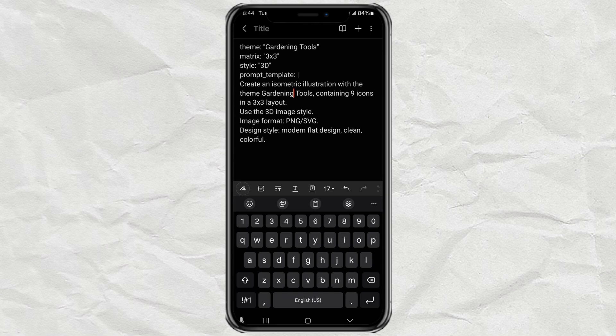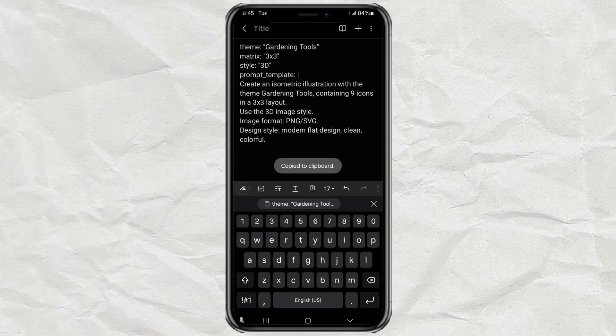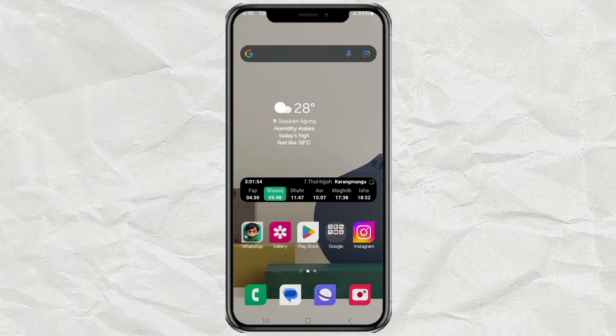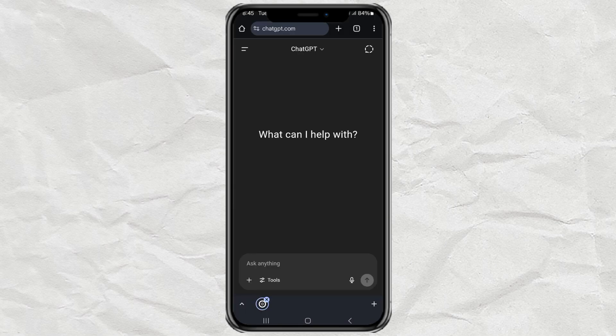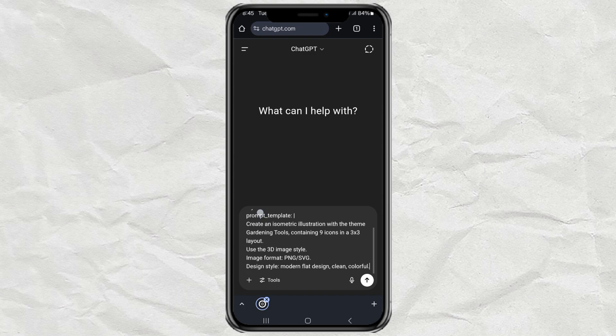After that, just copy the prompt you've customized. Next, head over to ChatGPT.com. Make sure you're logged into your account. Then, simply paste the prompt into the chat box and hit Send.